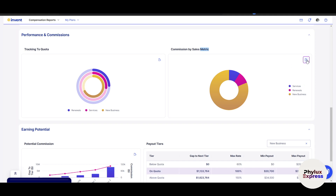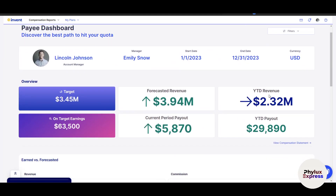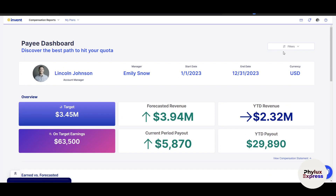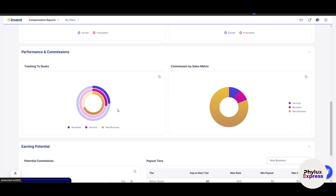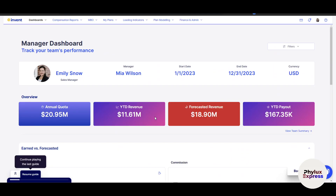You can also export this data by clicking on it, and there is a filter section where you can adjust the view. There is also an email option and a profile icon available here.